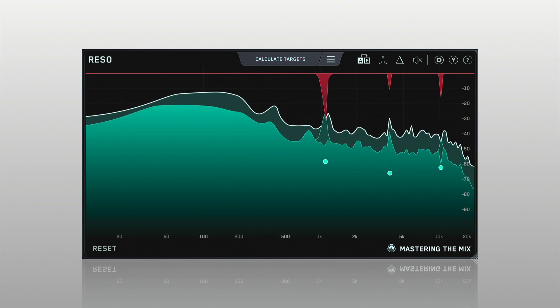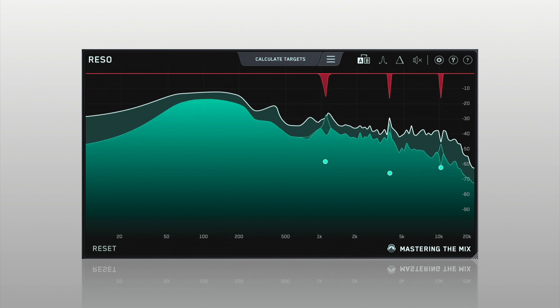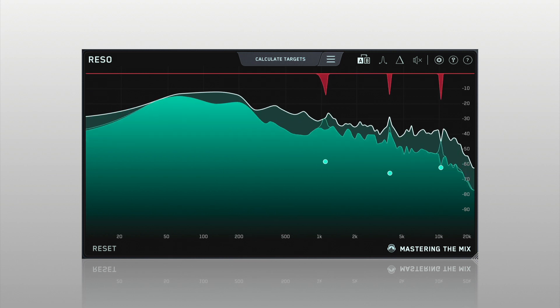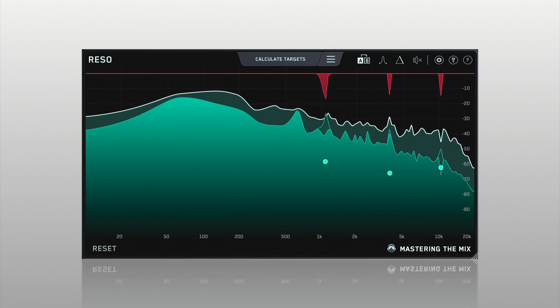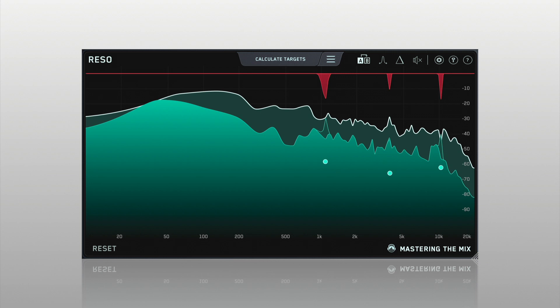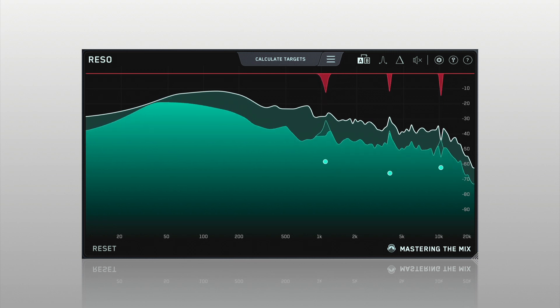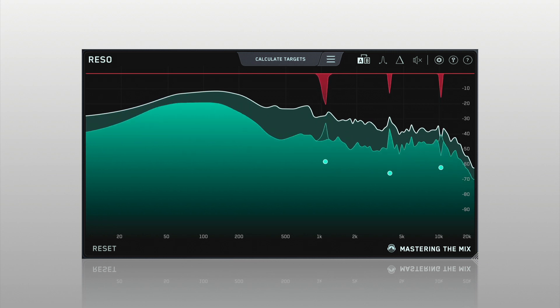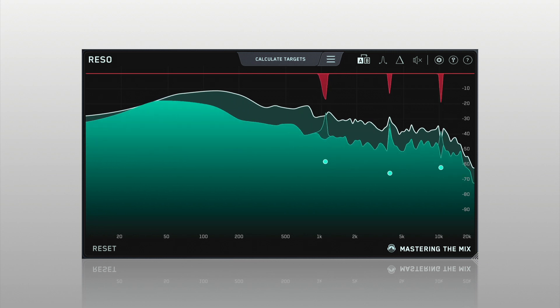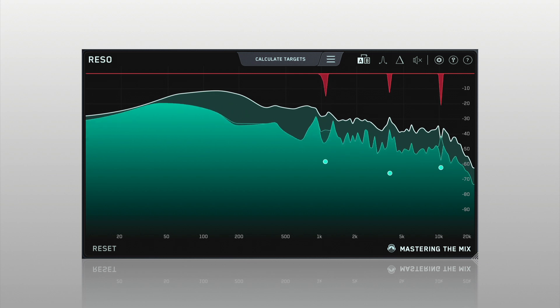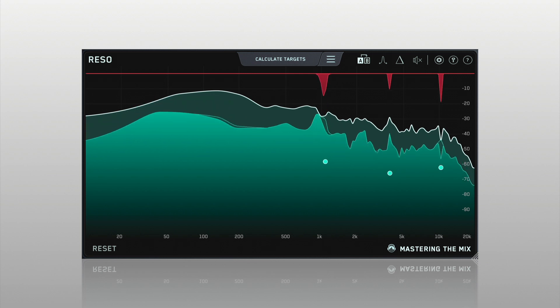Applying broad resonant reduction across your whole mix can take away the character of your audio, and if you apply too much reduction, you'll make the mix sound thin and reduce the punch of your transients.